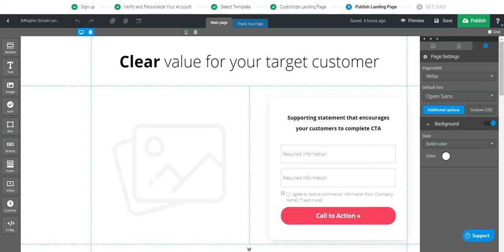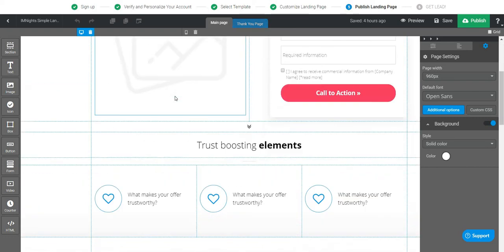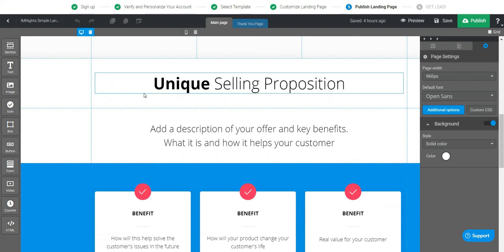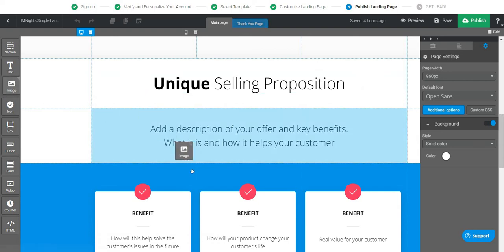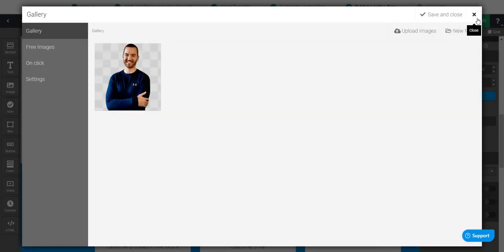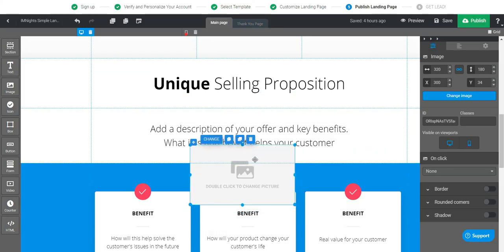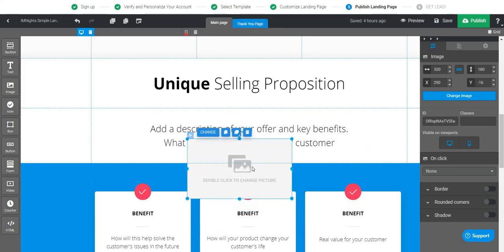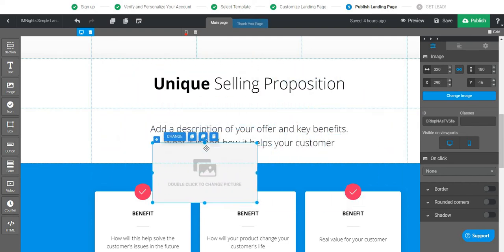My first impressions are that I do like this — it reminds me of a few other editors I've used before, kind of like Unbounce and Instapage. The cool thing about it is that it is a true drag-and-drop editor, which means that if you want to drag any of these sections, you can drop them anywhere you like on the page. You're not restricted to specific sections. For example, I could literally drop an image anywhere I want.